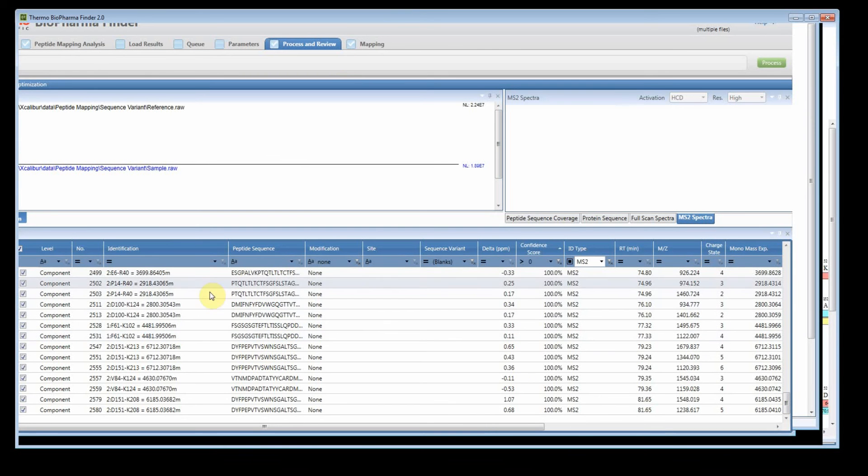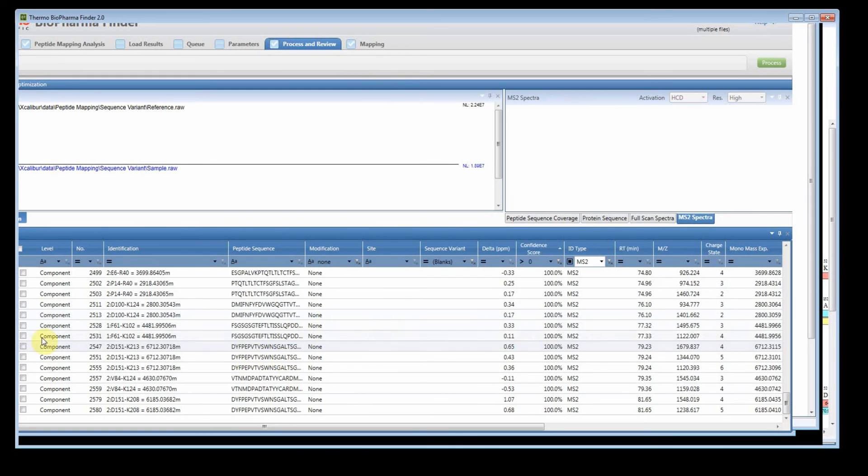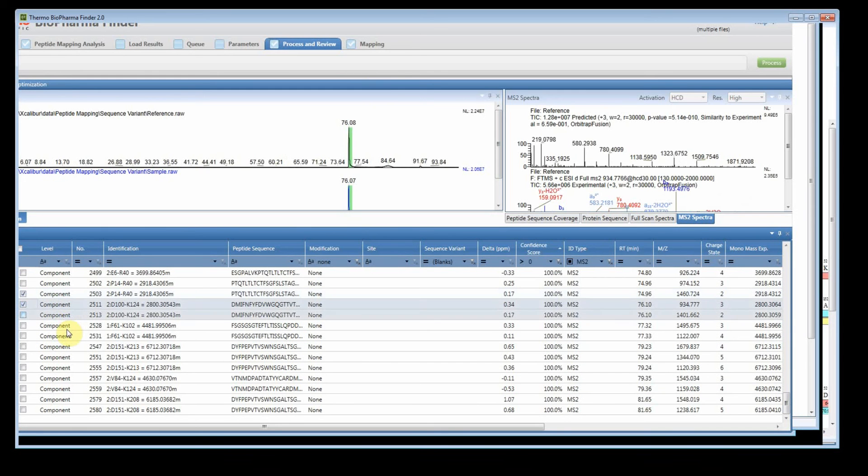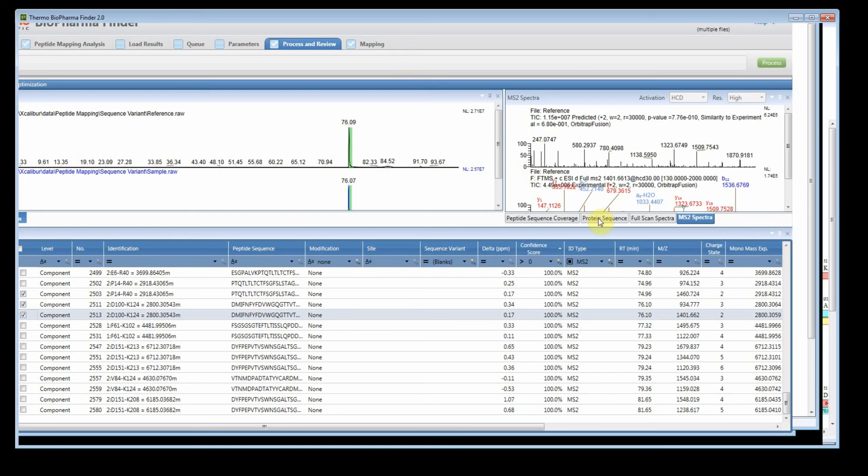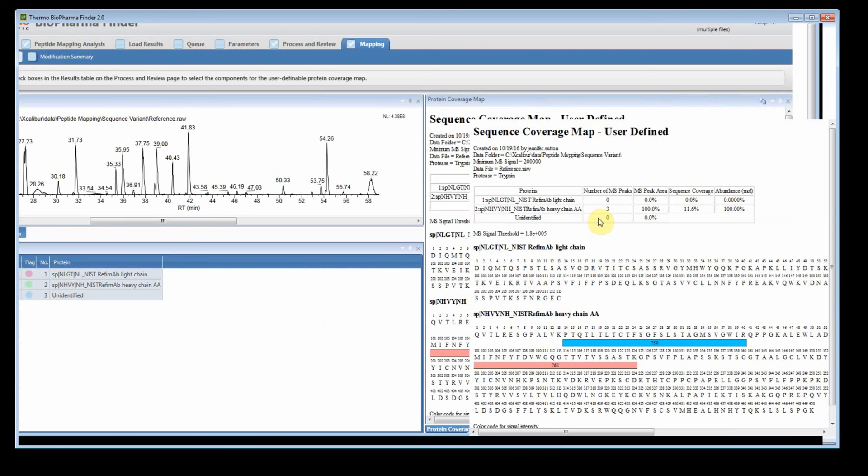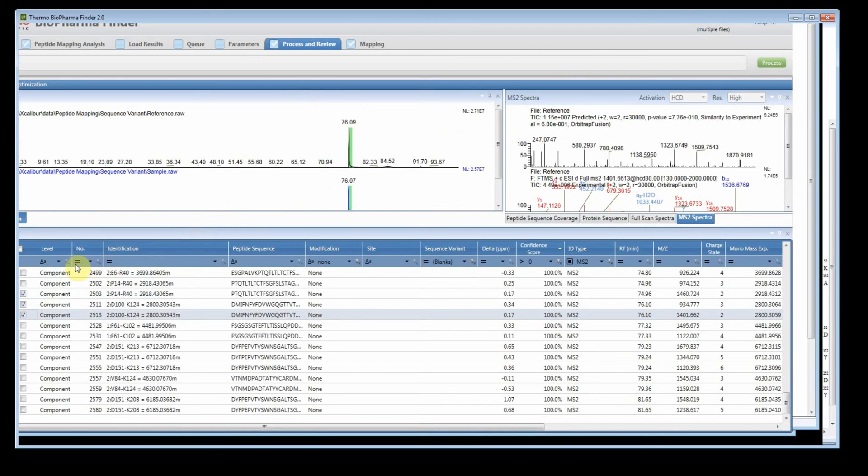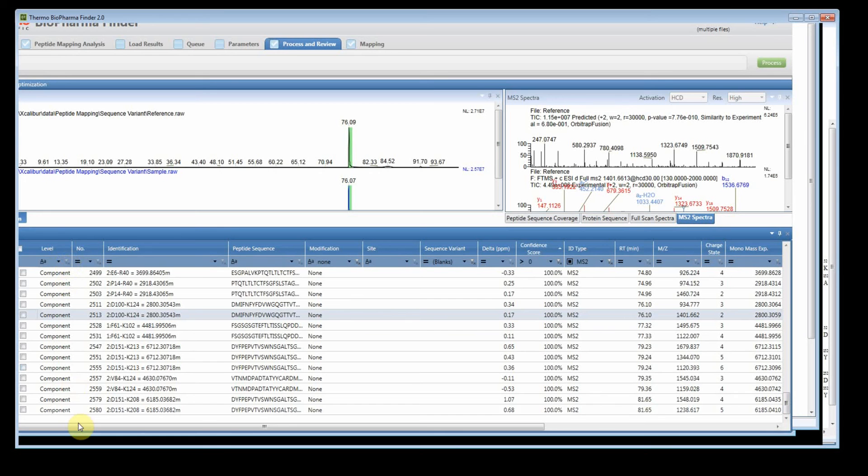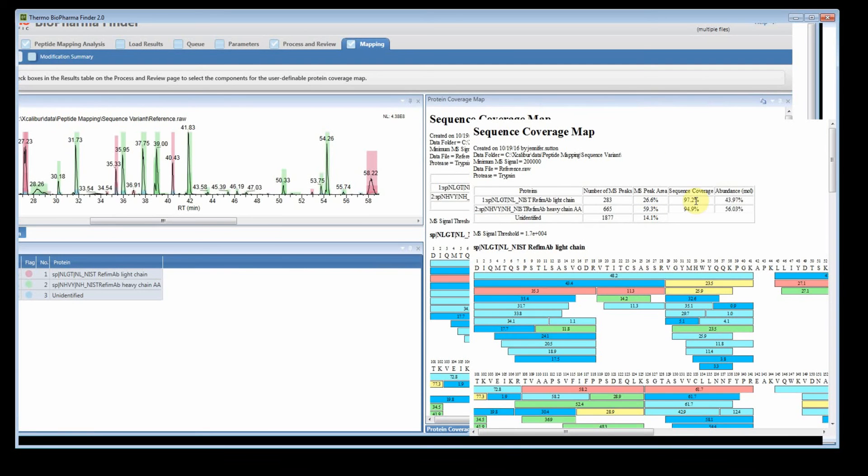And again, you control that by using the check boxes on the process and review page. Filter the table however you want to filter it. Whatever you have checked, even if it's just one or two components, and you go back to the mapping, that's what you'll see on your coverage map and in the shading plot. And to reset it, you uncheck and then uncheck. So if no components are checked and you go back to the mapping, you'll actually see that you get back to your original plot.